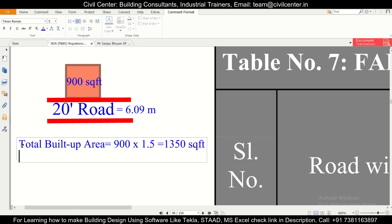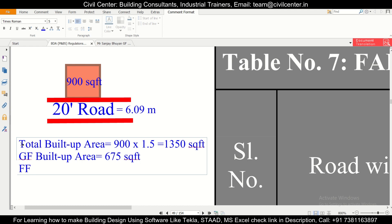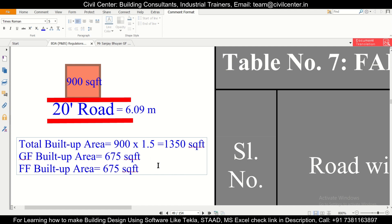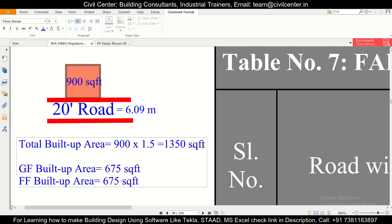If we divide this 1350 square feet of built-up area into two equal parts, we get a ground floor built-up area of 675 square feet and a first floor built-up area of 675 square feet. It's not necessary to divide equally — the ground floor can have more area and the first floor less. This is just shown to give you an idea of the calculations.